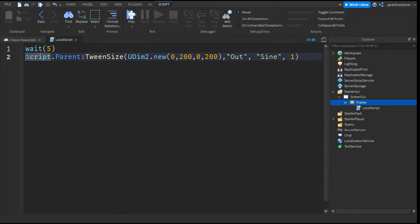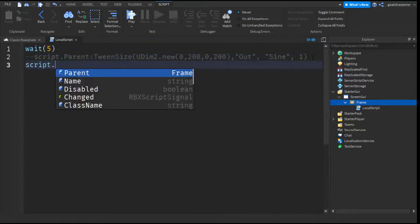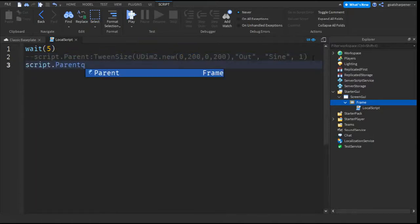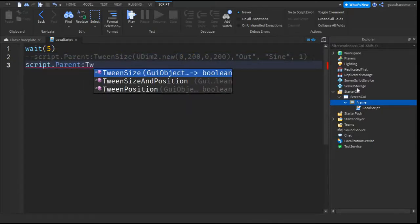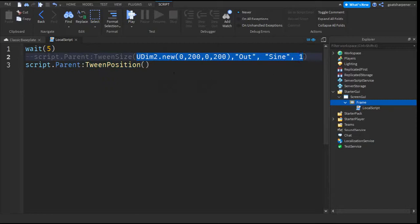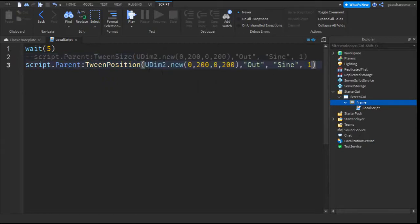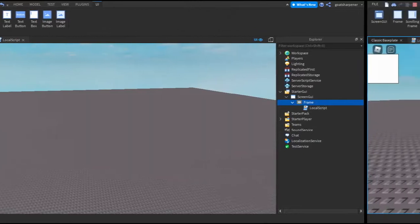Okay, so we can put this script on the side for now. And we can play with the next one, which is script.parent, colon, tween position. So it's literally the exact same thing. So you can just copy this code right here. But this time, this number in here, instead of what size it is, is what the position will be. So we can go test that out.